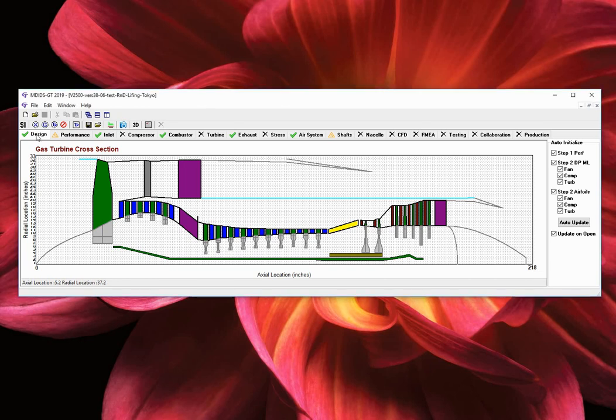The design tab, the inlet tab, the combustor tab, the exhaust tab, and the air system tab.